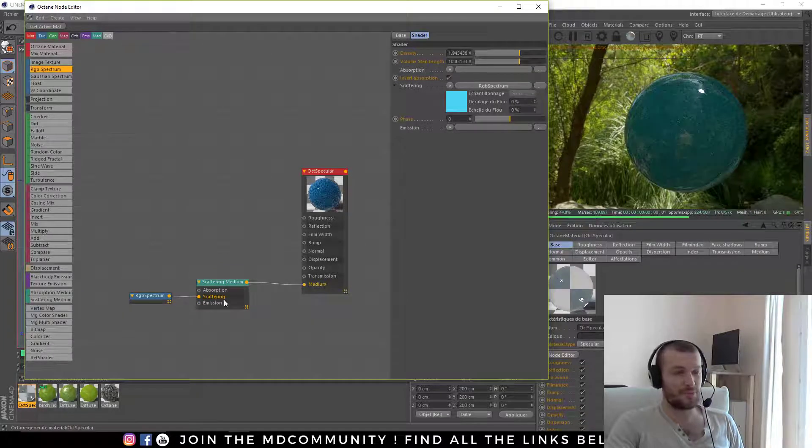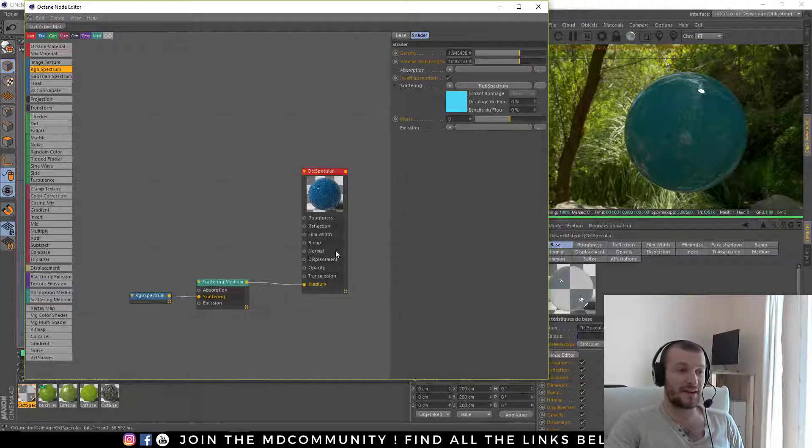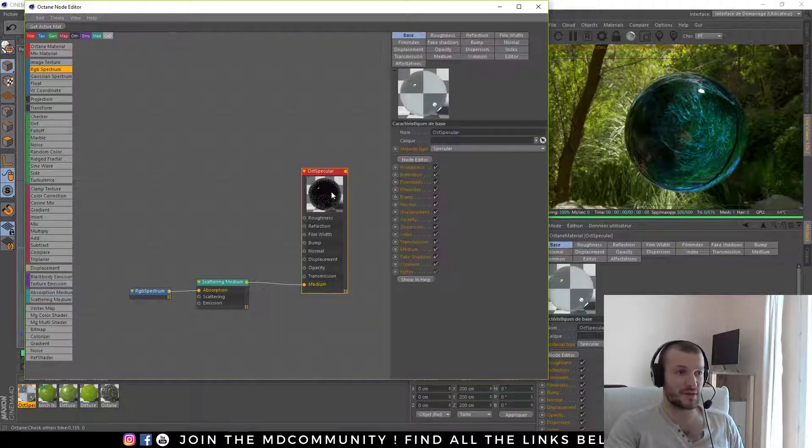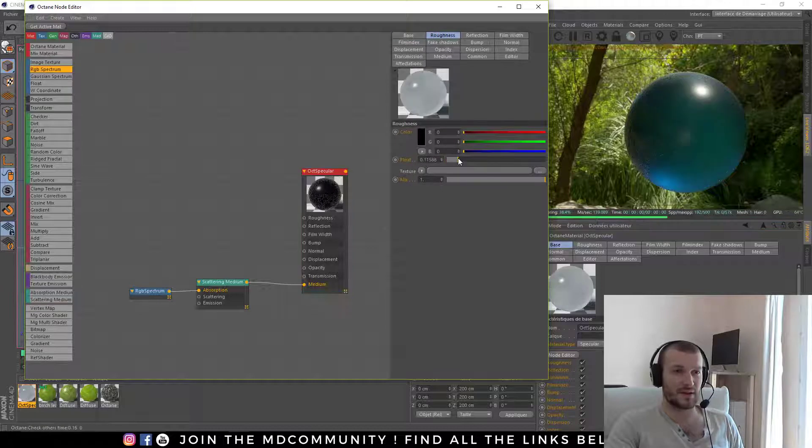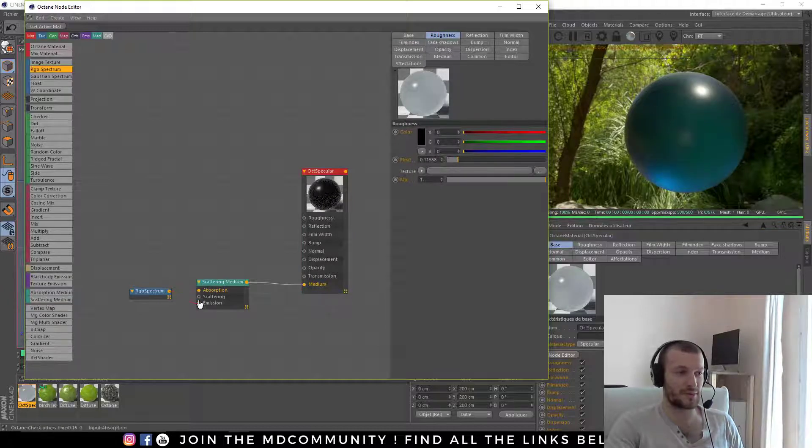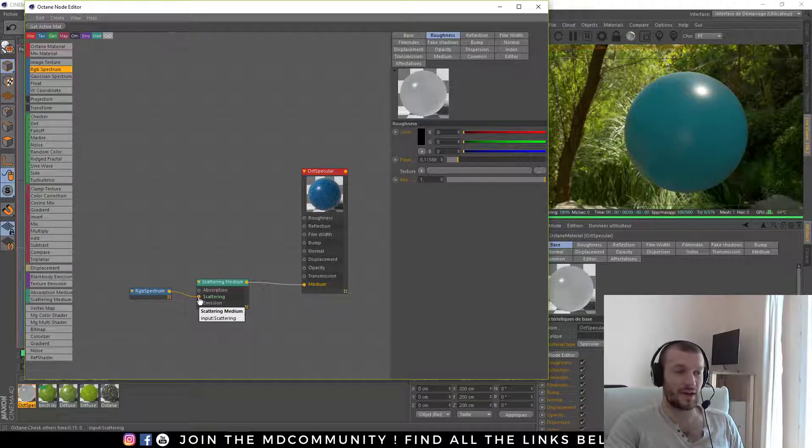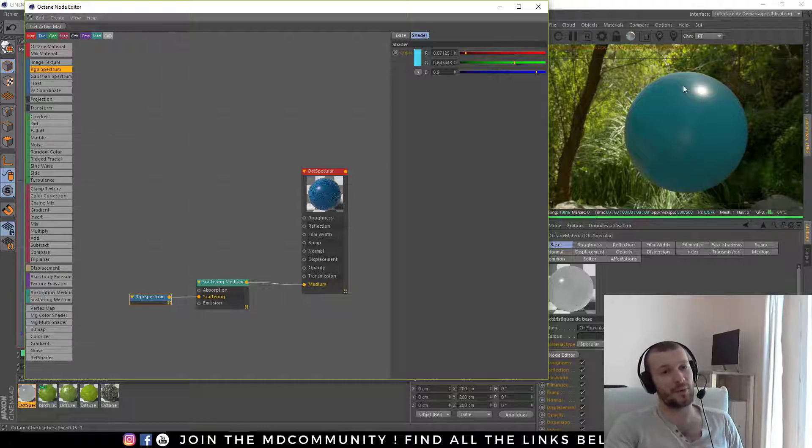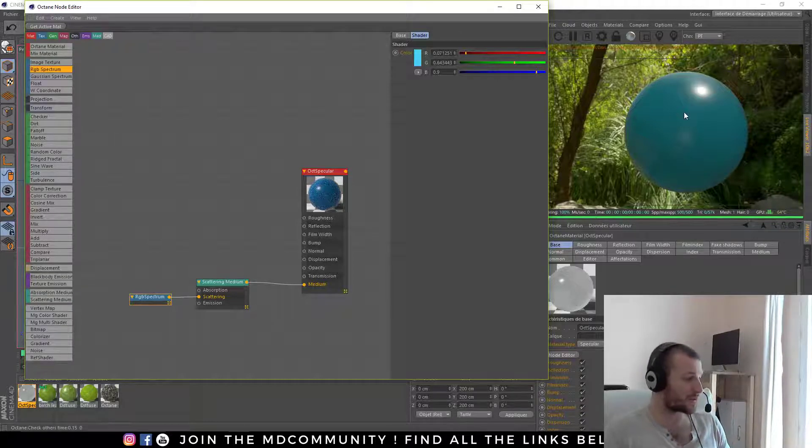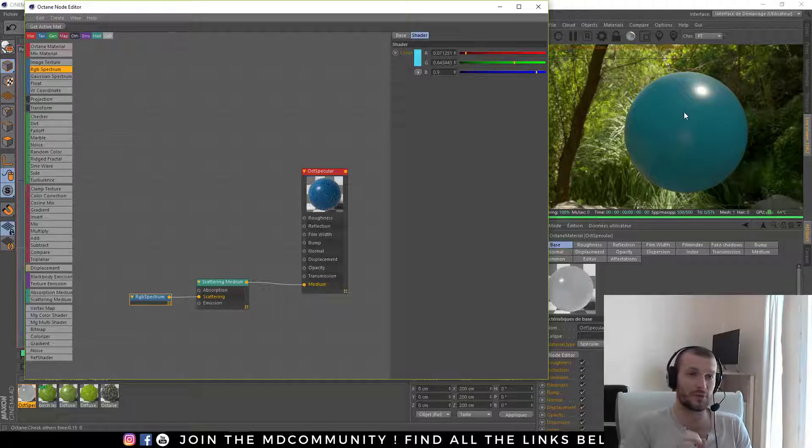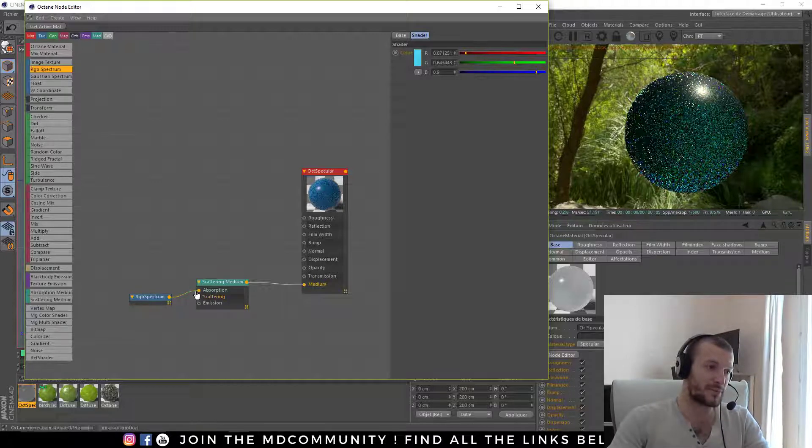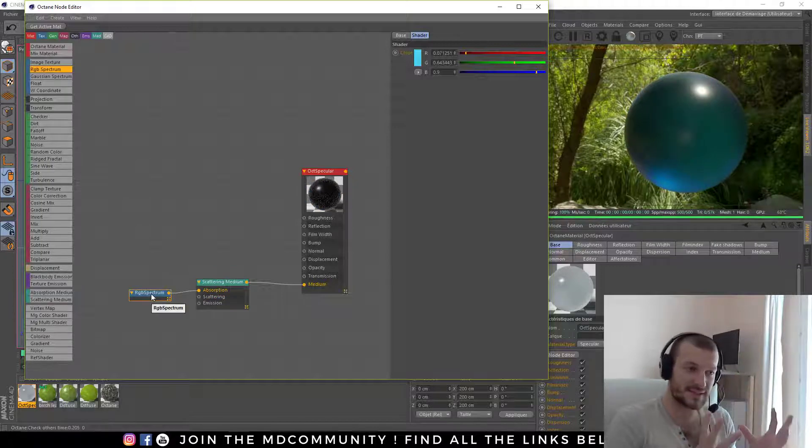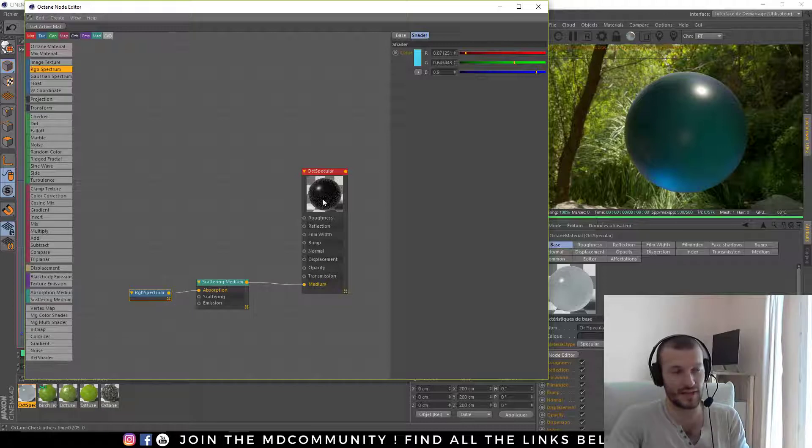So I prefer to use the absorption settings here and add some roughness to have these cloudy things. So absorption, nice and roughness. Now I have another type of cloudy render. Here it looks like a plastic ball which the light can go through, like your hand. And when you're using the absorption, it's more like a glass, a cloudy glass if you add some roughness.